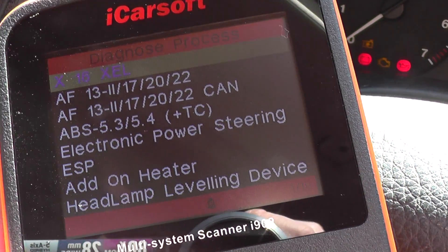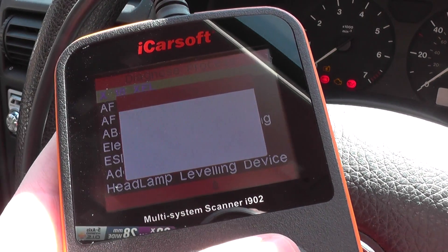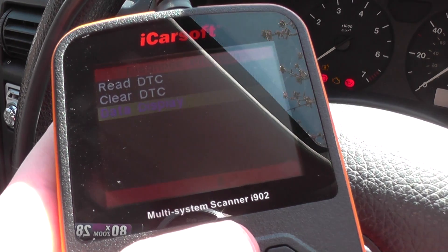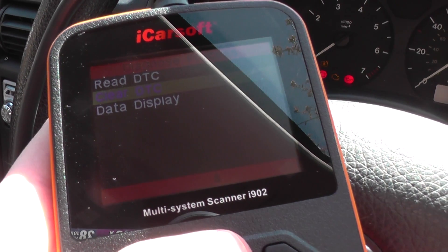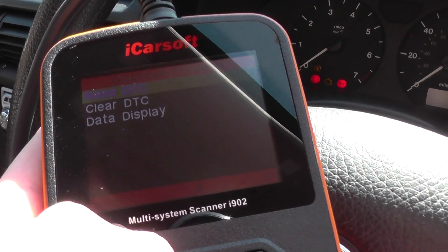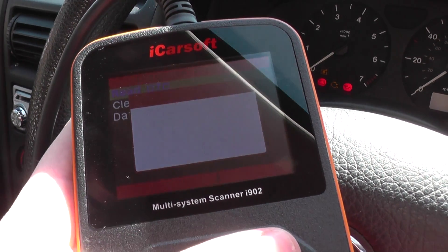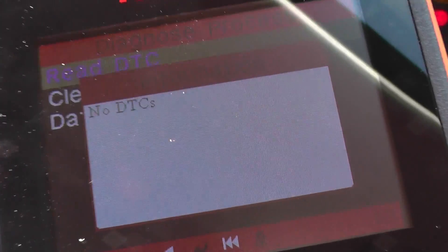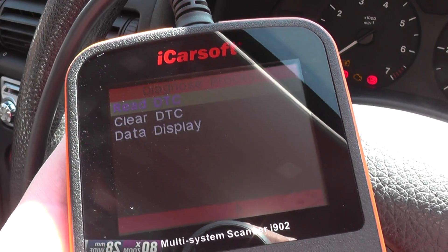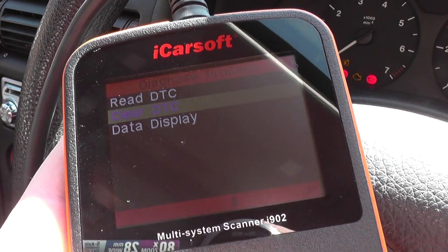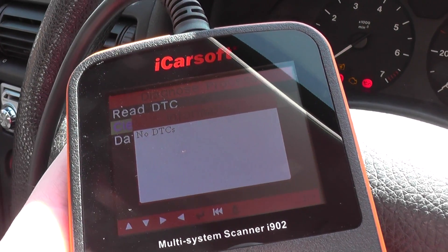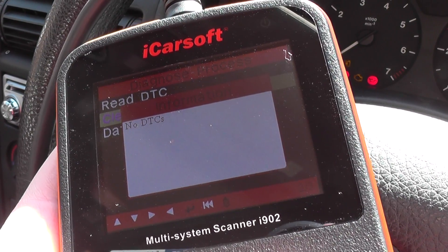We click OK and then we have three options: Read DTC, which is Diagnostic Trouble Codes; Clear DTC, which is Diagnostic Trouble Codes; and Data Display. We're just going to go in and read codes to see if there are any faults in the vehicle. That's come back to say no DTCs. If there were any Diagnostic Trouble Codes, it would simply be a case of clicking Clear DTC, and then it would come up with a message to say codes cleared or fault codes cleared.